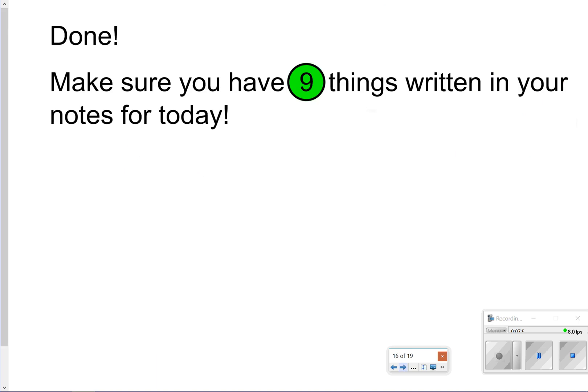That concludes our video today. Just make sure you have nine things total written in your notes. Thanks so much for tuning in, and we'll catch you next time.